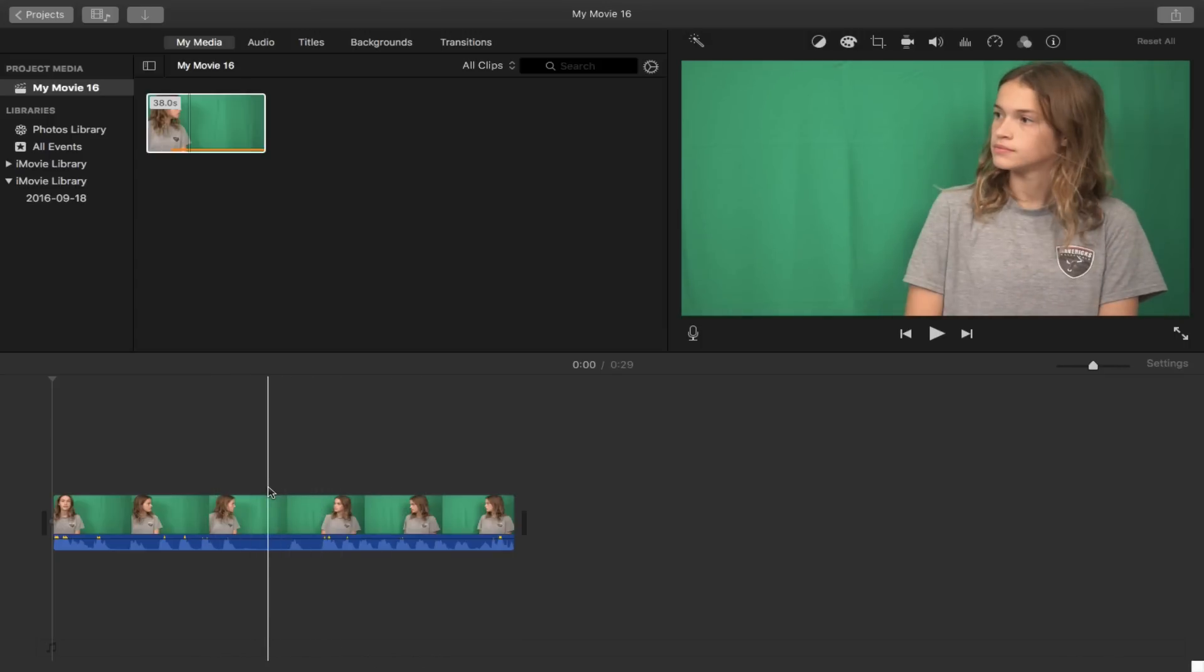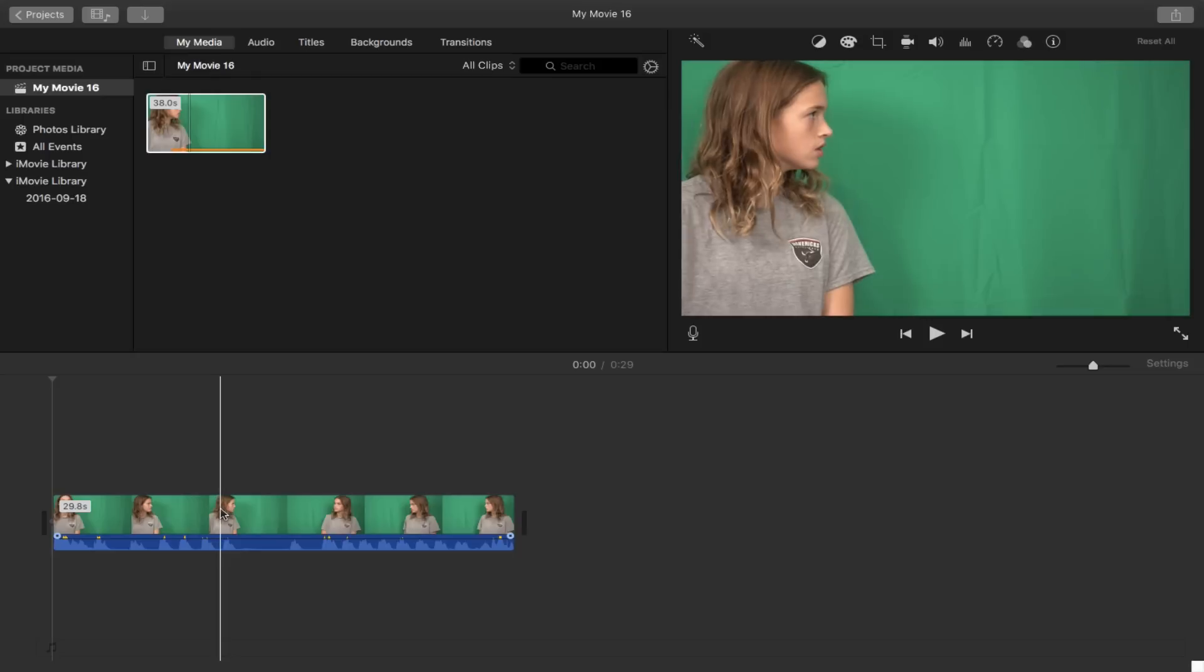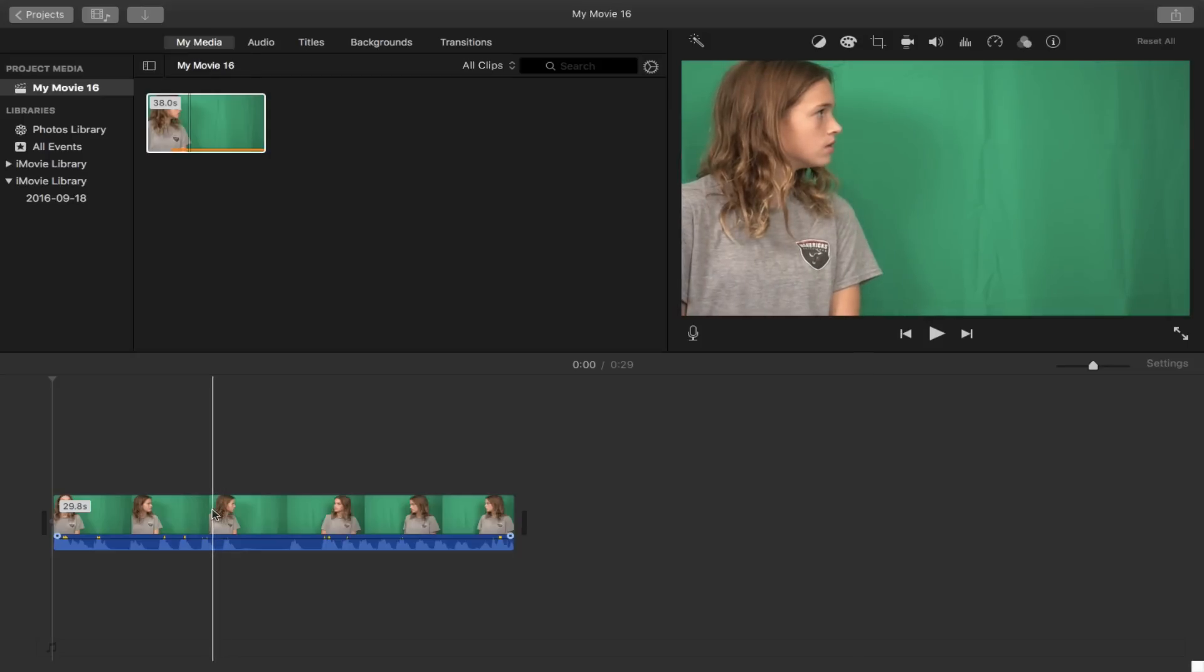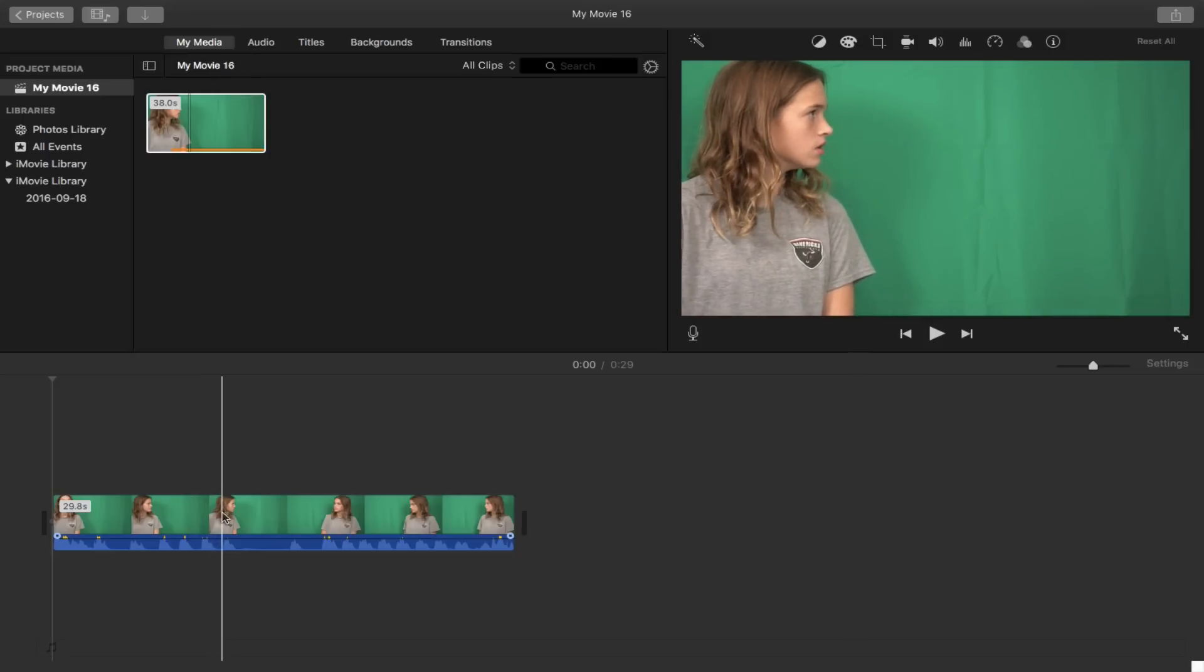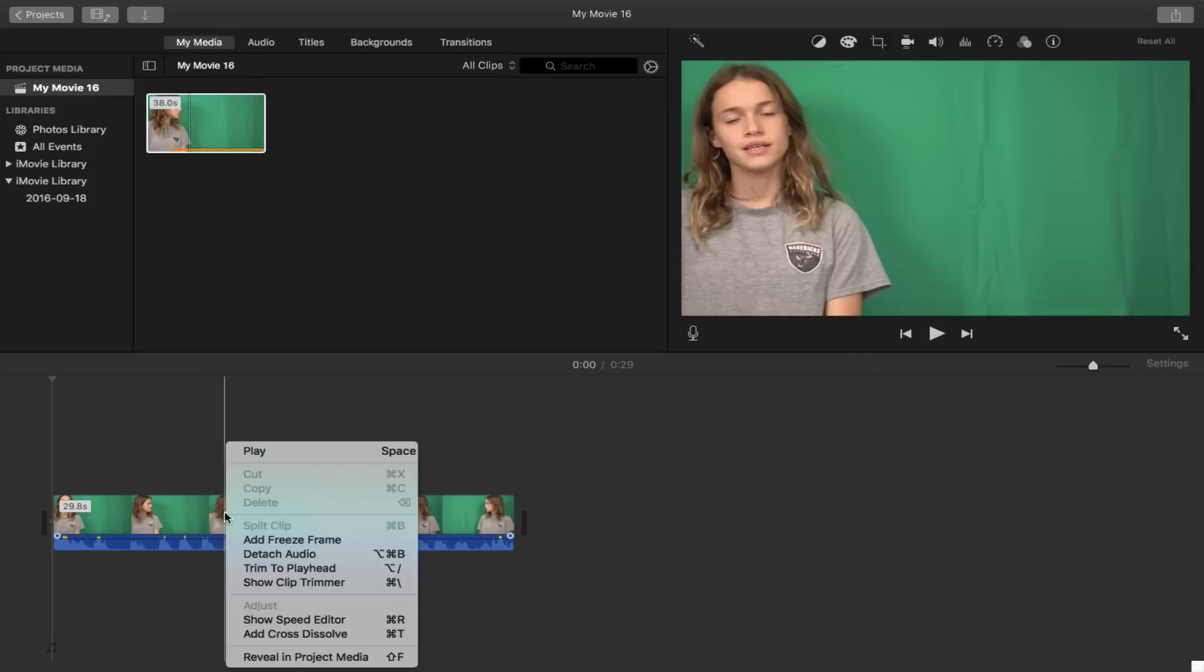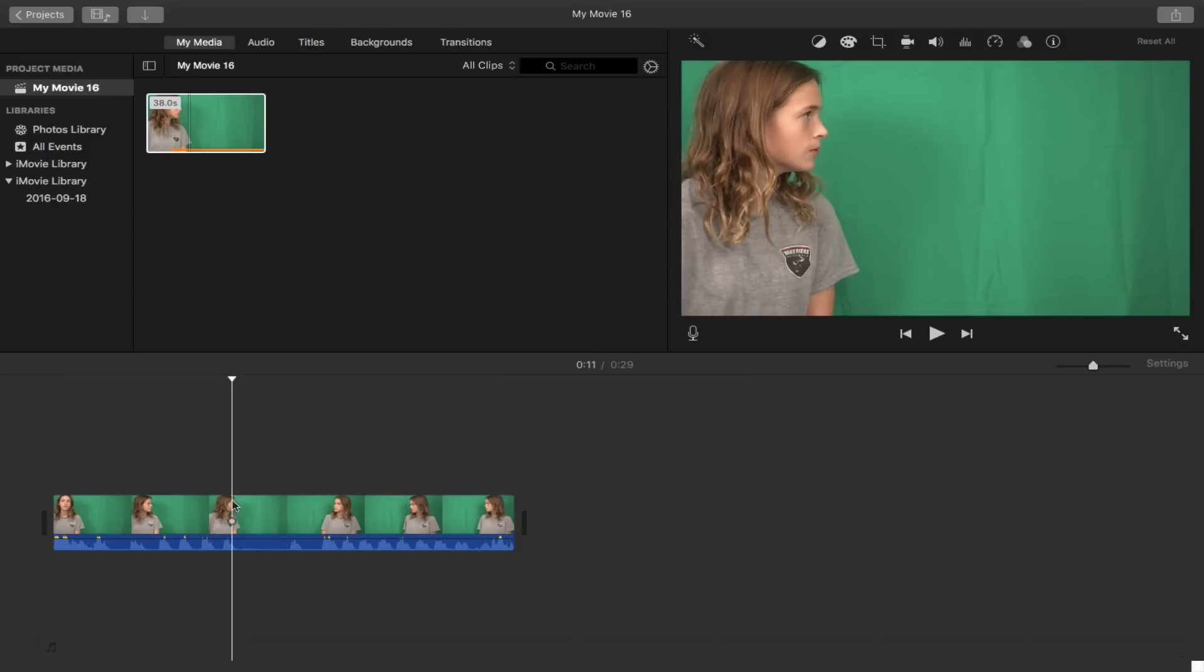And the first thing you want to do is you want to separate the two clips. So I'm just going to see where it ended and we're going to say like right about there maybe. Right about there.